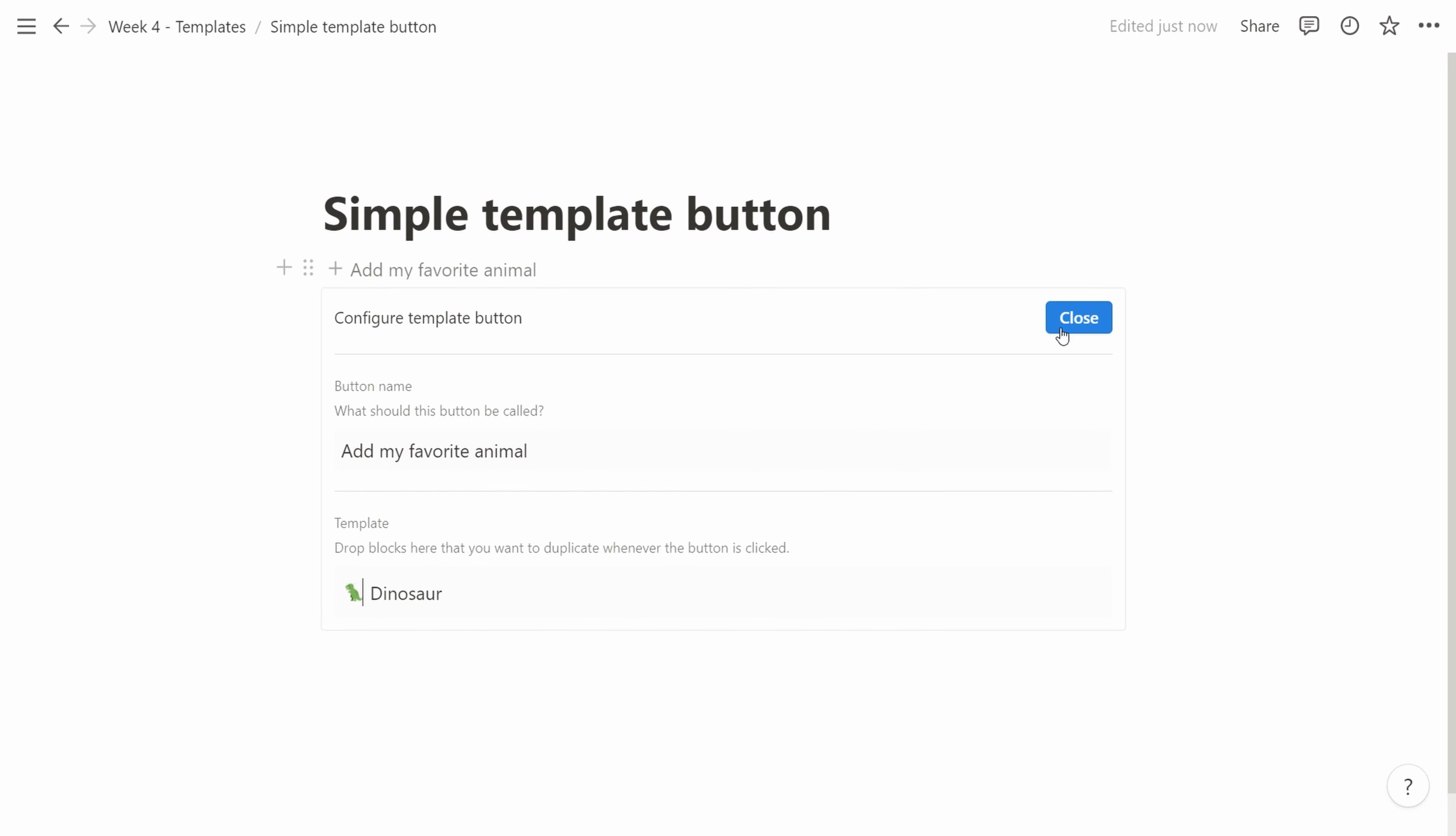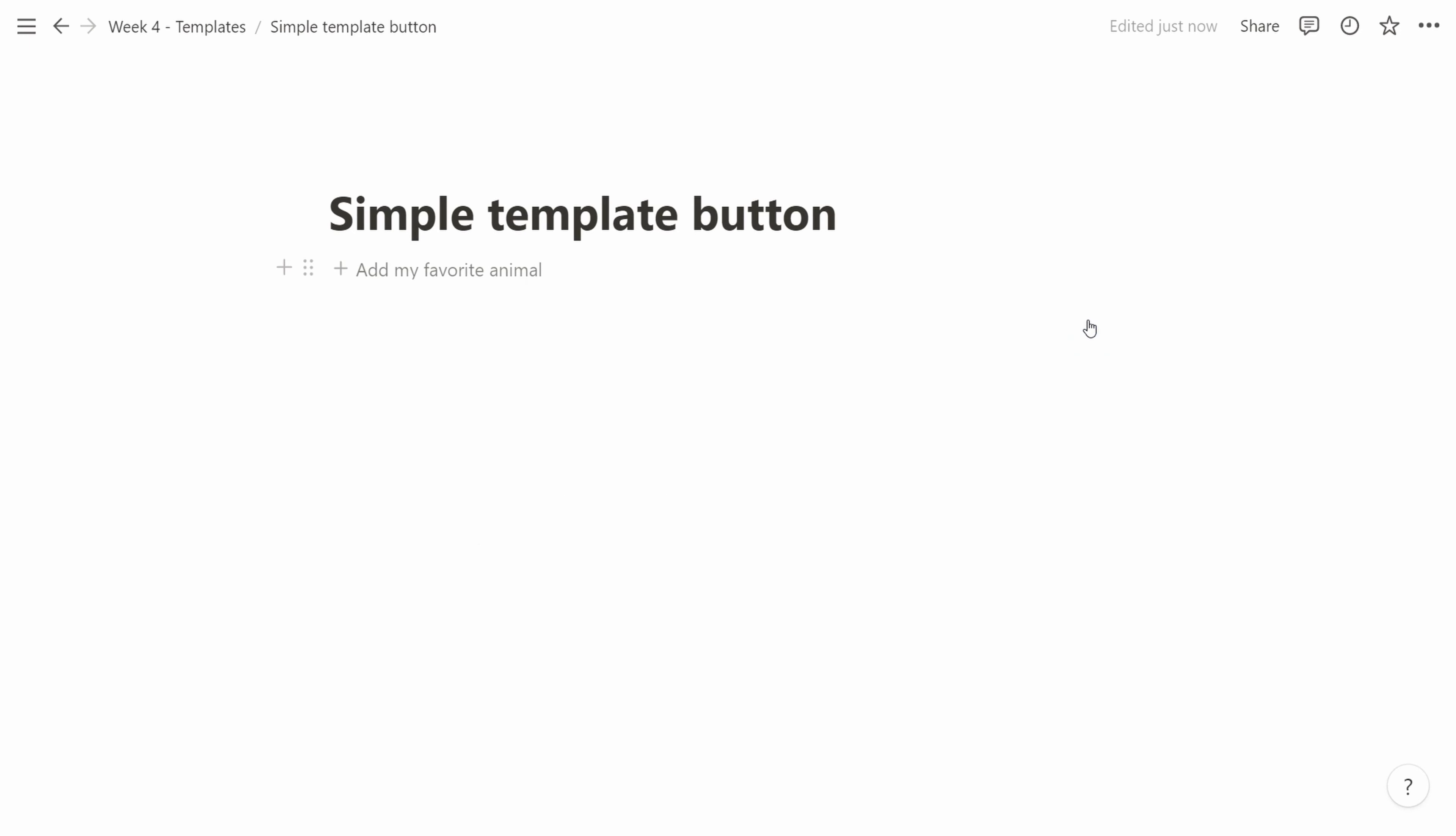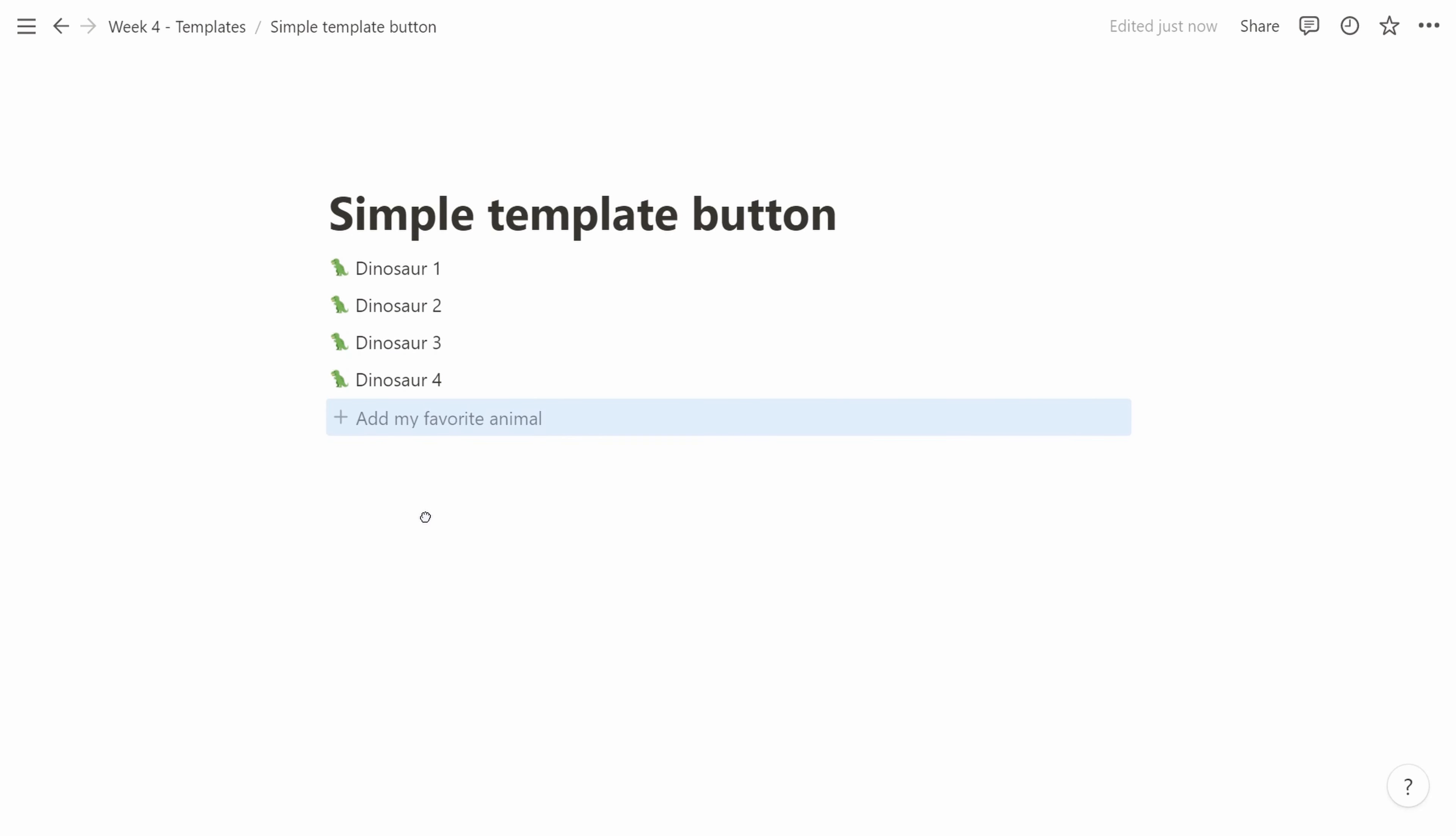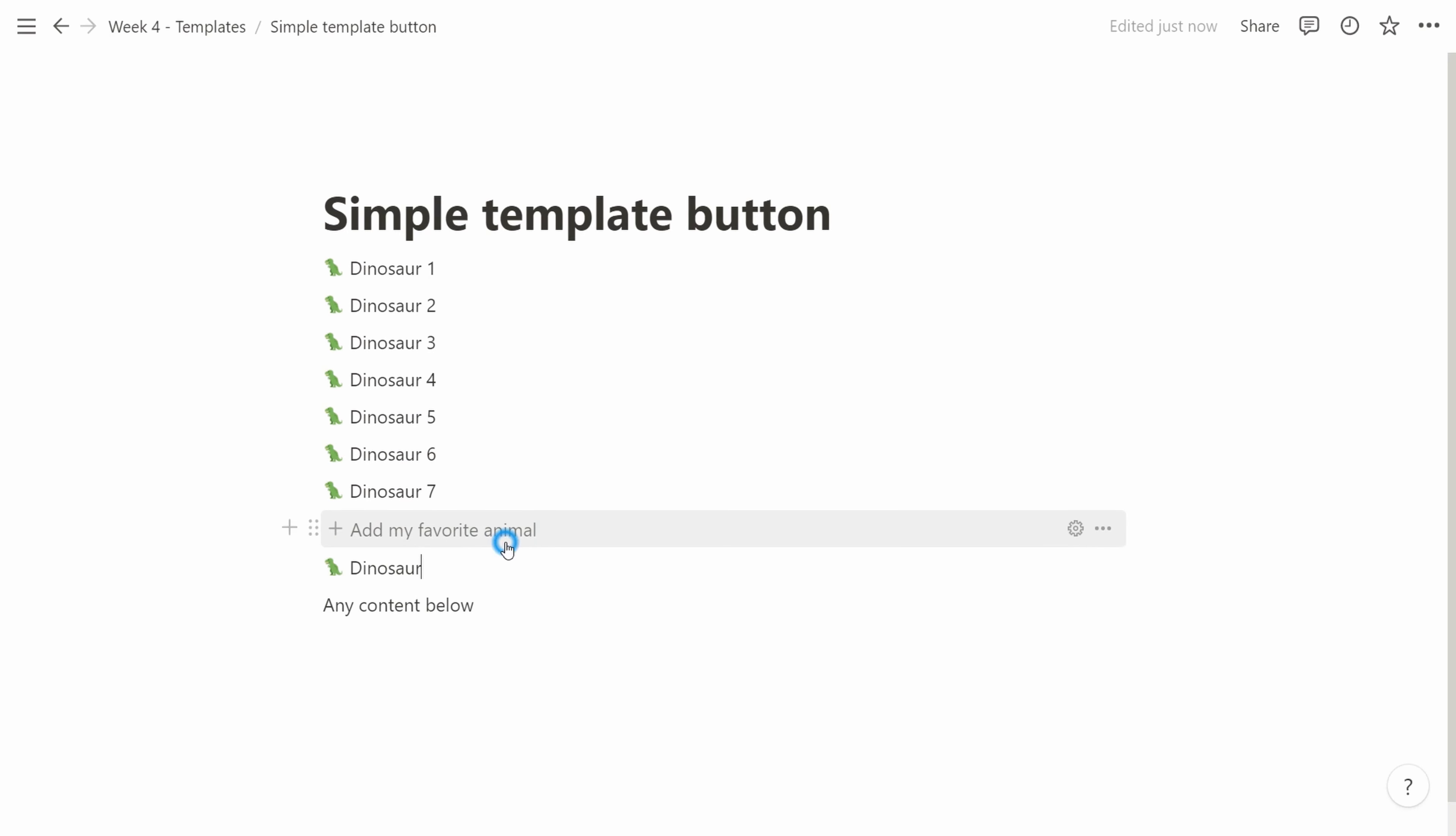It's immensely useful. I really recommend you try this at home. The new dinosaurs are added below the button. There's actually a little trick here. So if you move the button to the bottom of the page, the new content will be added on top of the button instead, but otherwise it will be added below the button.